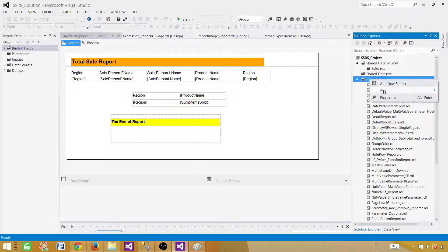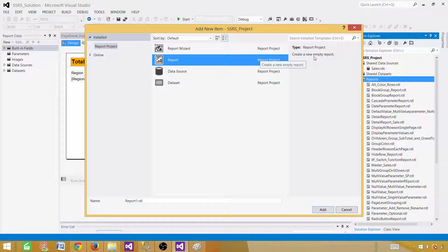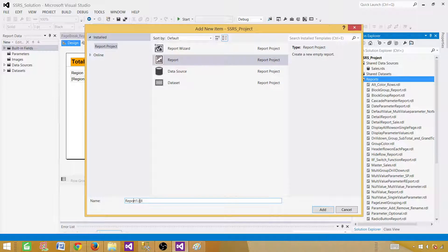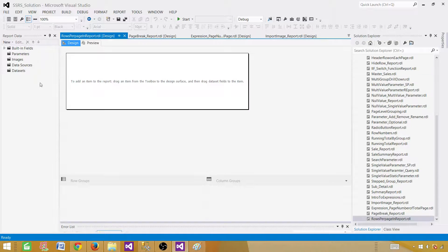Right-click on Reports and add a new item. We are creating a new empty report. Let's rename this one and call it 'Rows Per Page SSRS Report' — or whatever you like. Now the empty report is created.